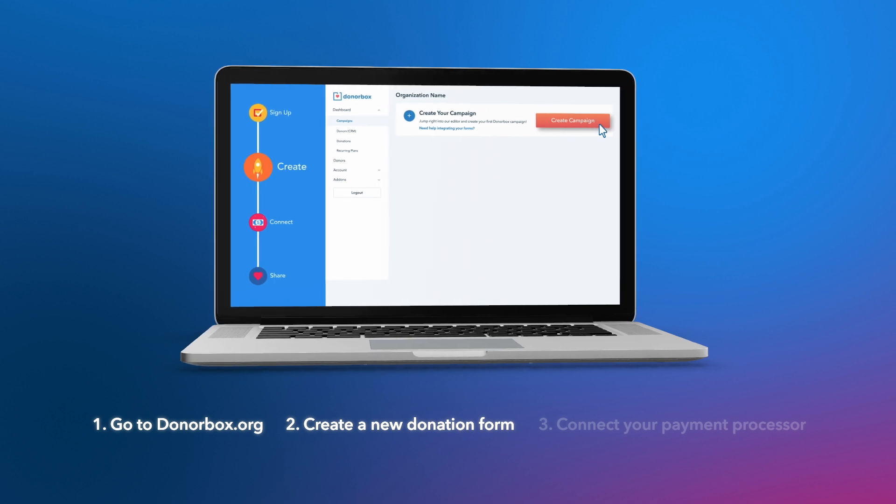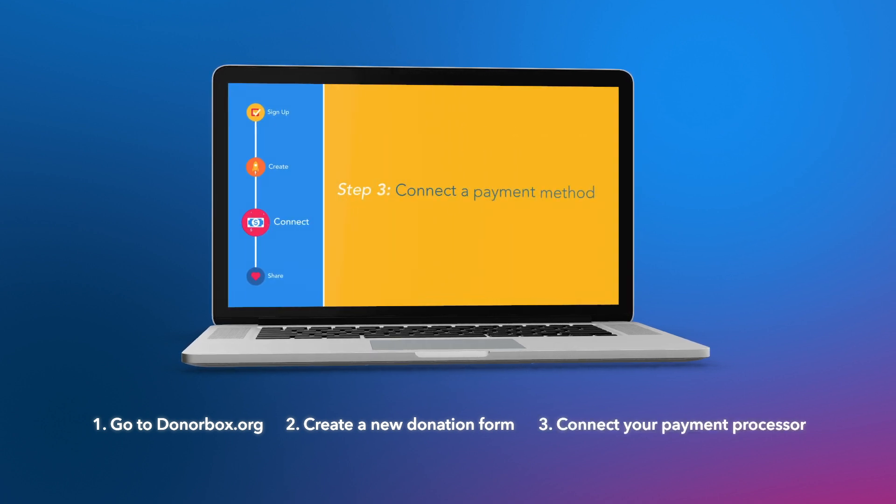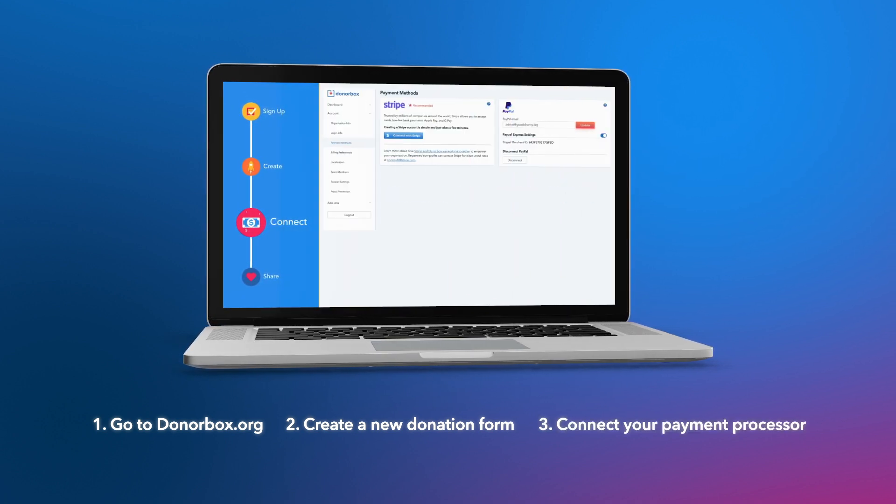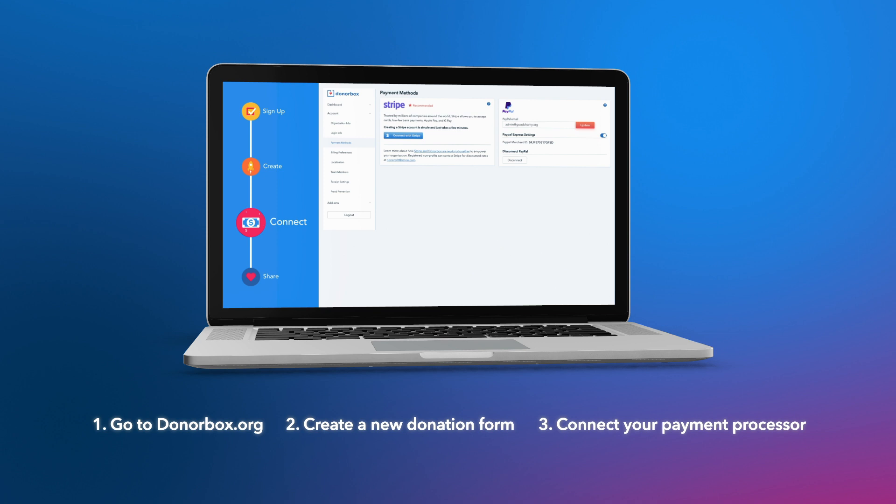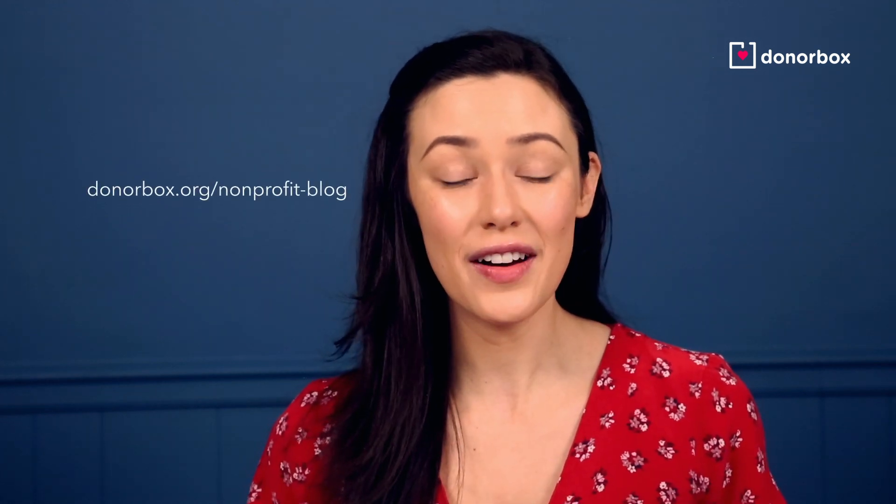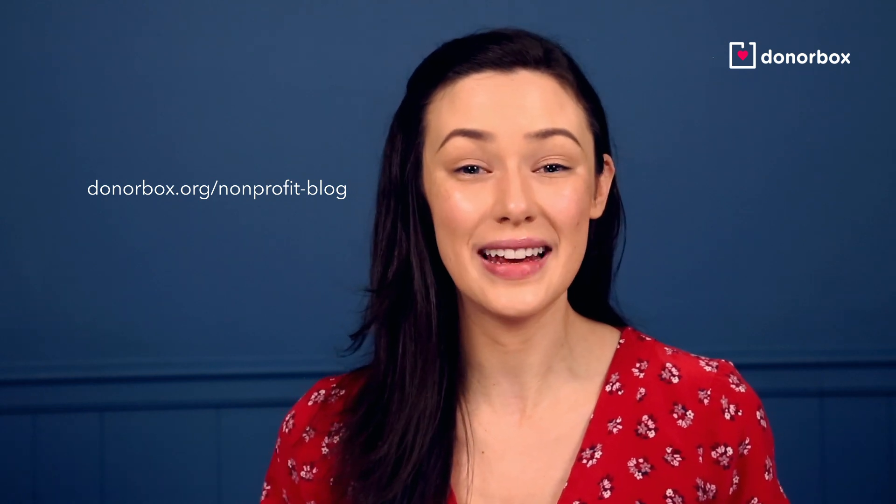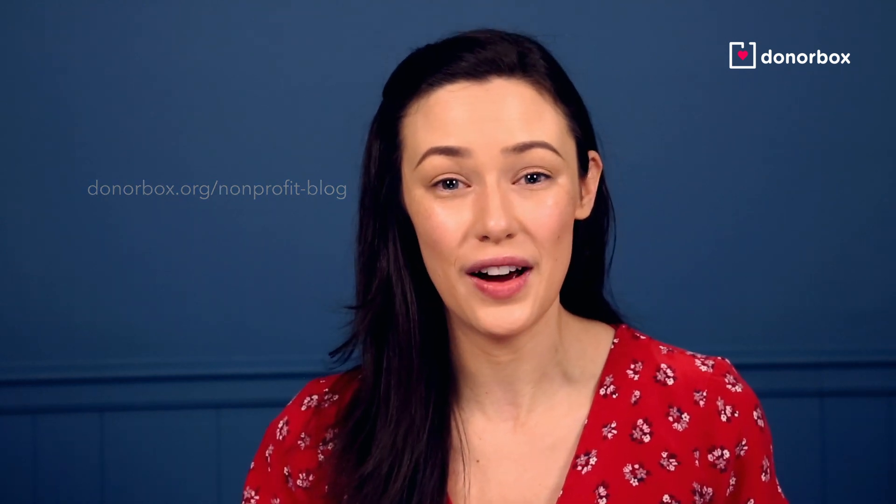And three, add in your payment processor. That would be your Stripe or PayPal account. If you need more help in creating your first campaign, check out our video, Fundraising for Nonprofits in 4 Simple Steps, or check out our blog on getting started with DonorBox. Both of the links will be posted below. Now with your new donation form in place, you're ready to add it into your website. So let's get started.